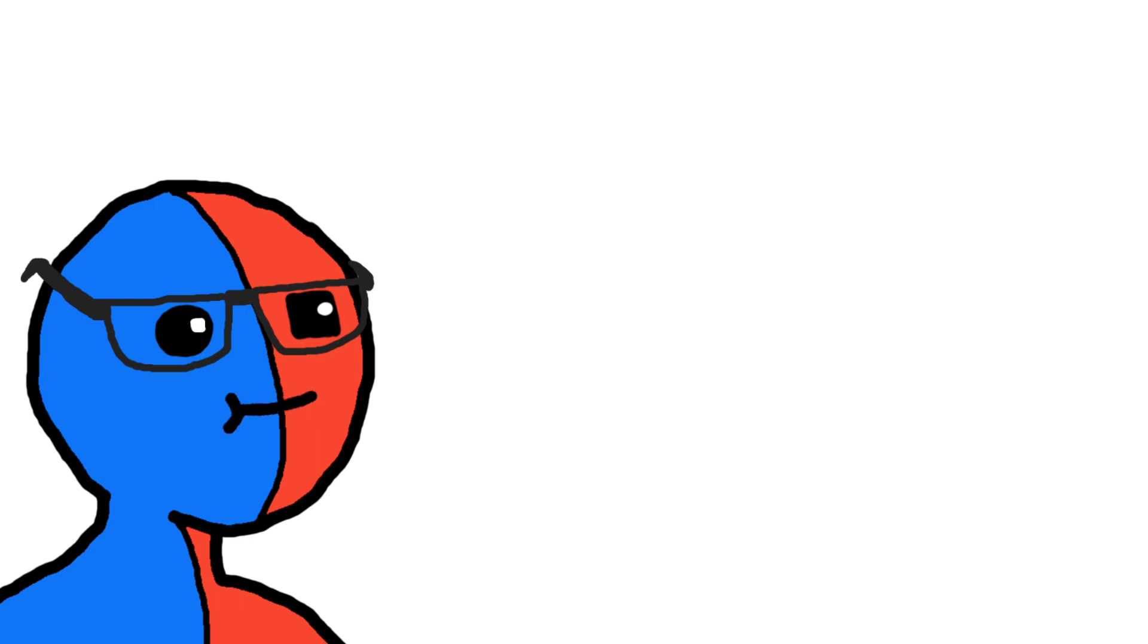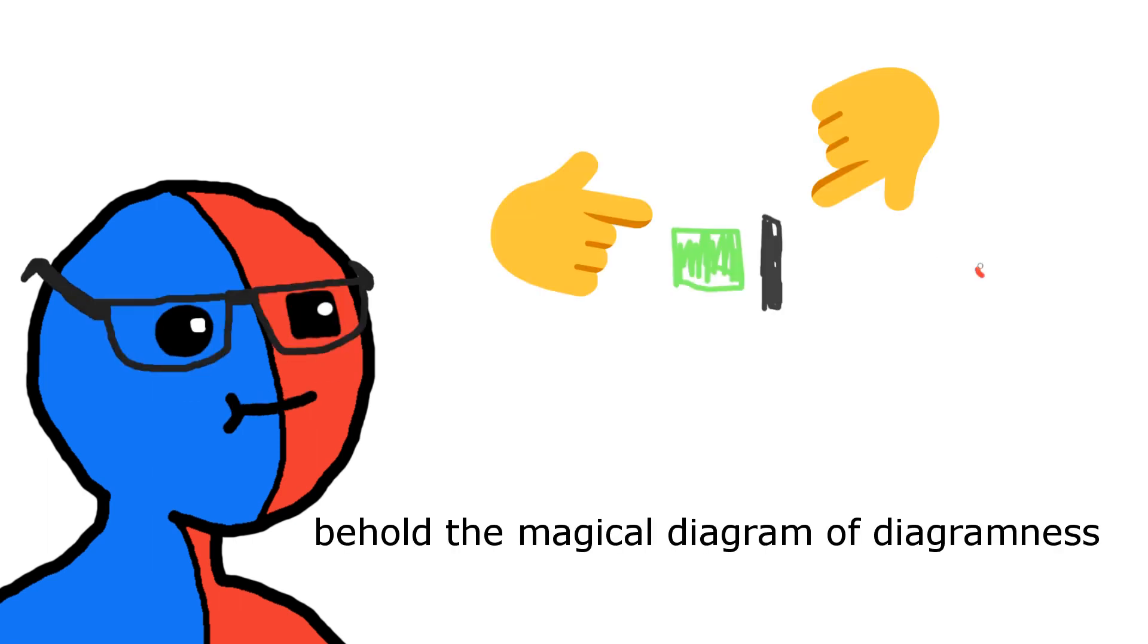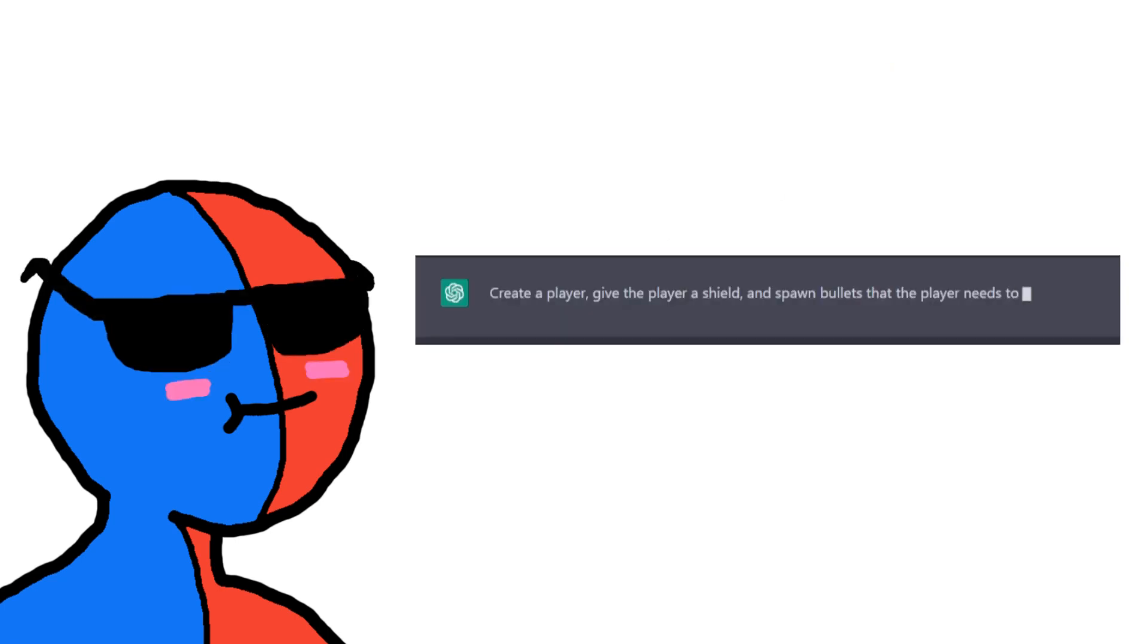So the game is simple. I mean, that's what I said last time, and it clearly wasn't, but this time, it's simple. Just a player, a shield, and bullets that randomly spawn around the player, which you block with the shield.